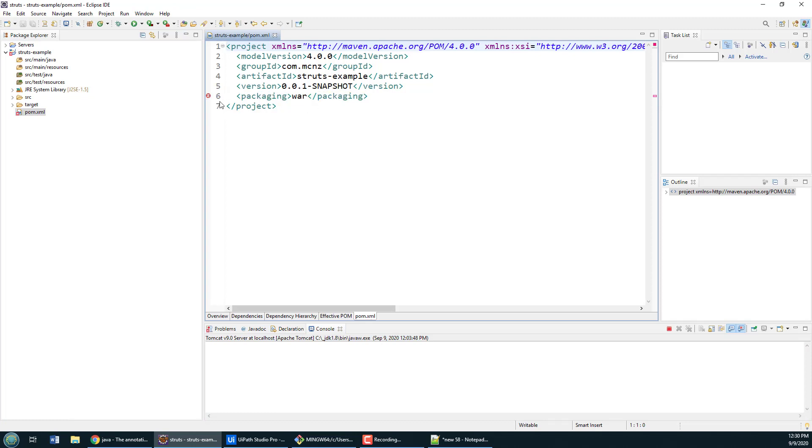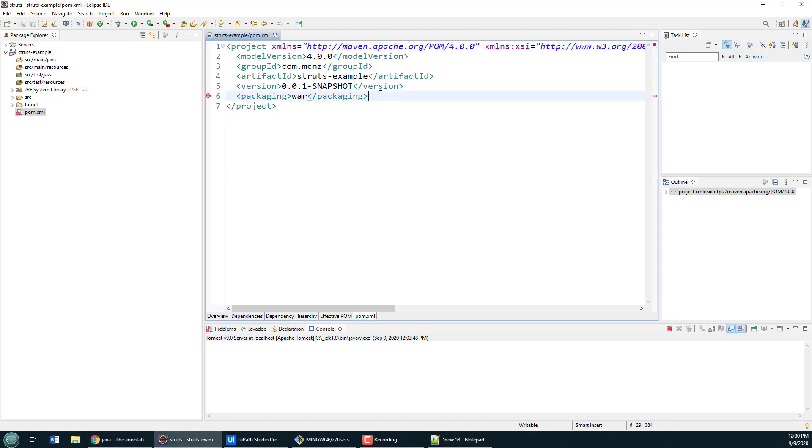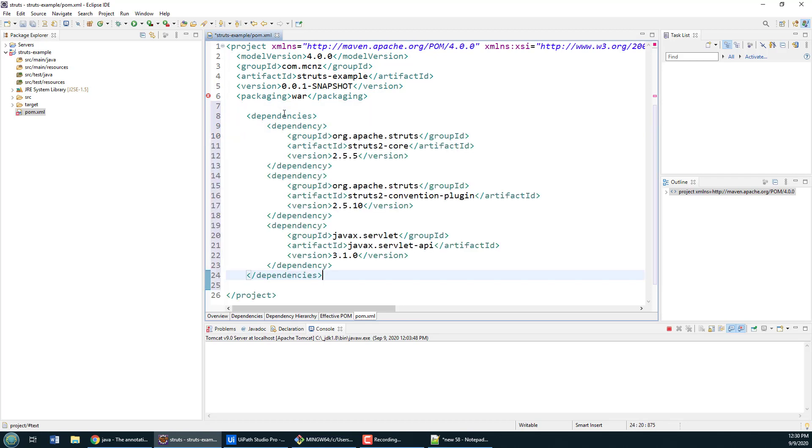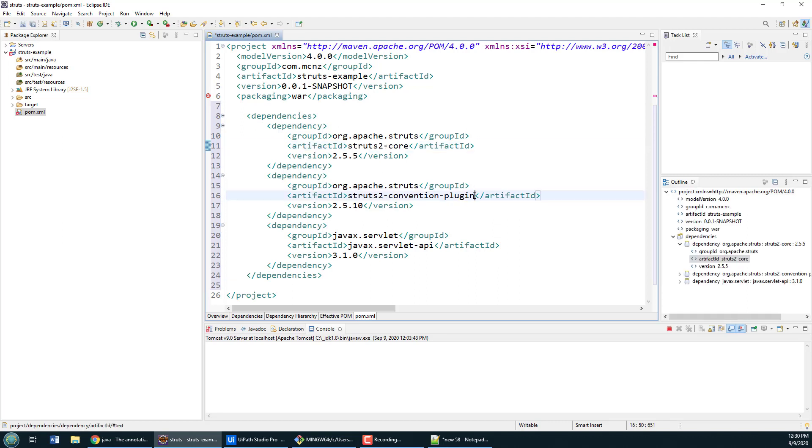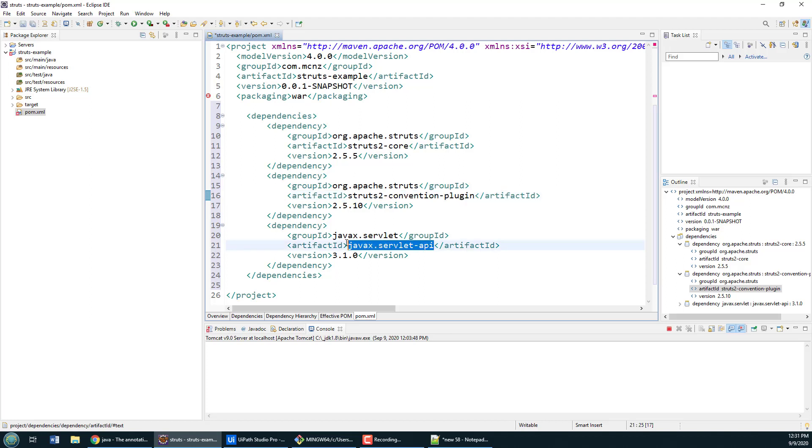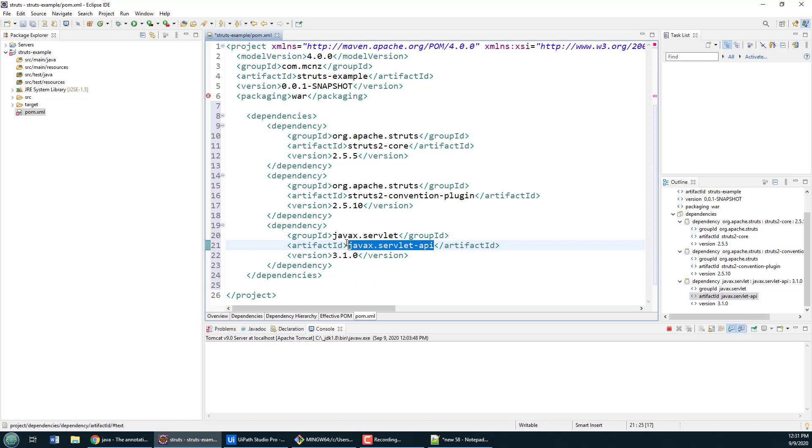Not to worry, we're going to add that web.xml file shortly. But first I want to deal with some of the dependencies in this Struts 2.5 application. We have to add the dependency for the struts-core, the struts-convention which will give us access to annotations, and we're going to leverage the servlet and JSP API.